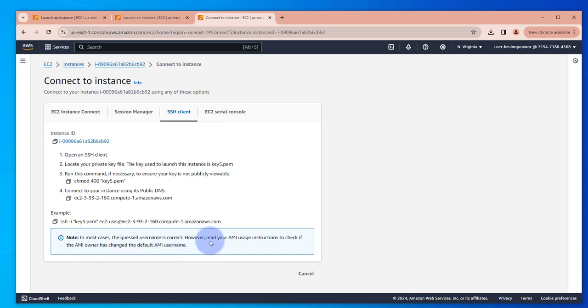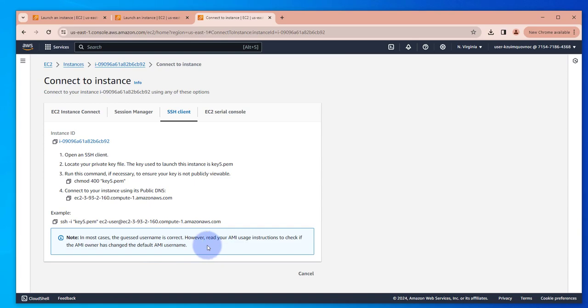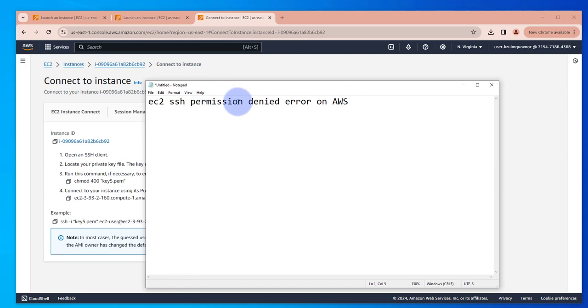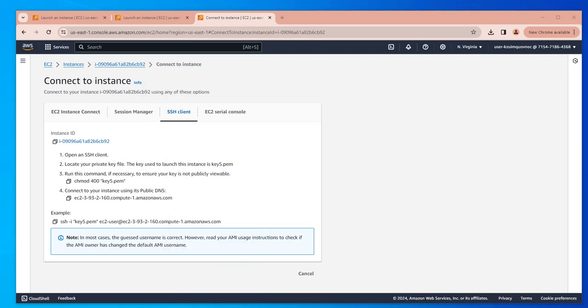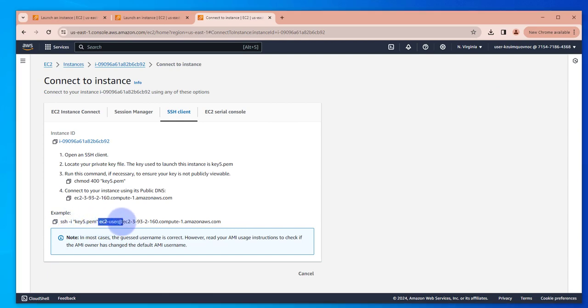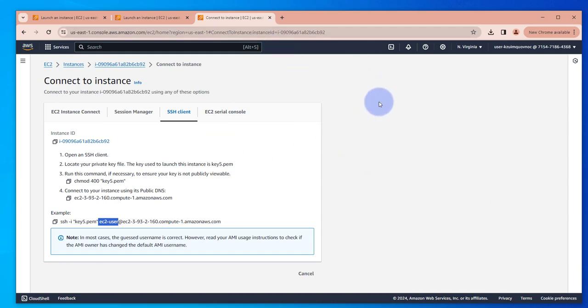So there could be cases where the username has changed. Mostly in most cases that's the cause of getting the EC2 SSH permission denied error. And under the example here, often you'll find what username you're supposed to use. So that's all for this video. I hope this has been helpful. I'll catch you in my next video. Thanks, bye.